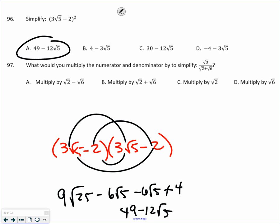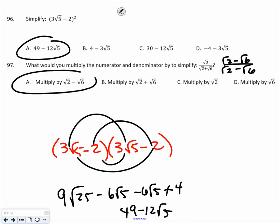Anytime you are multiplying the denominator by the conjugate — it's the same binomial with a different sign. So we got the square root of 2 minus the square root of x. They're not asking you to actually multiply it together, but A is the correct answer.